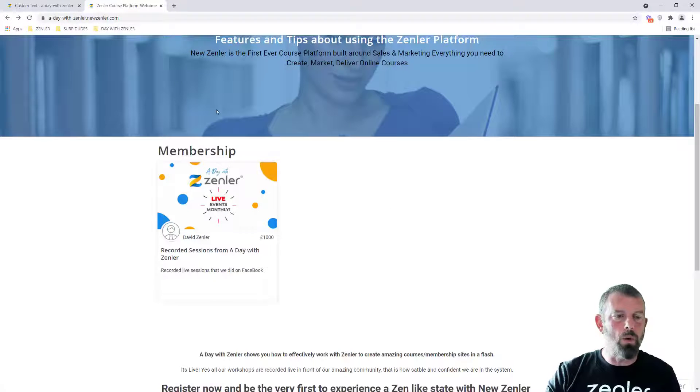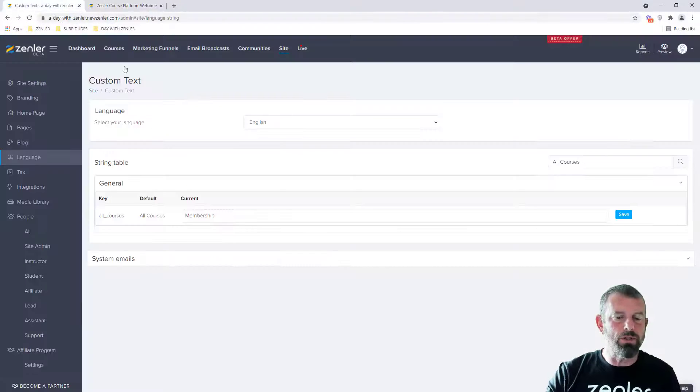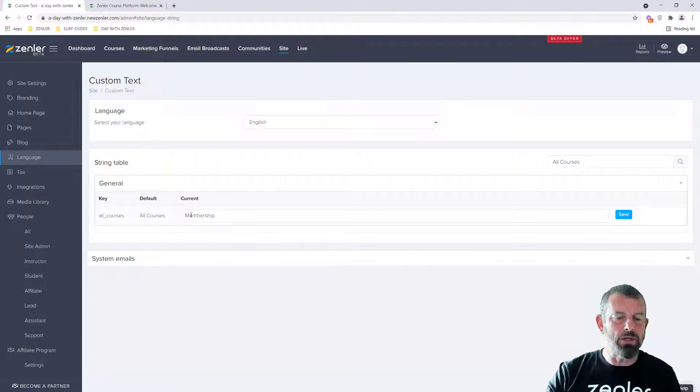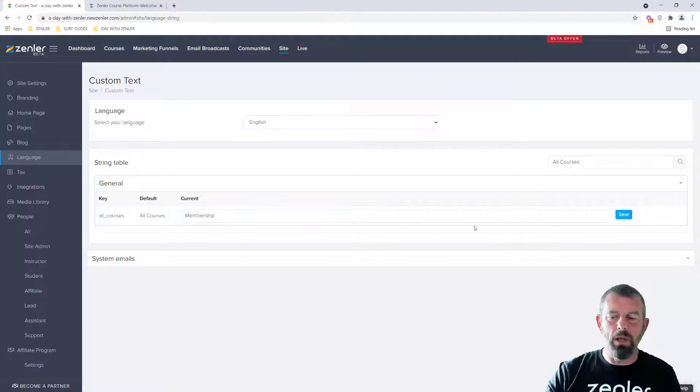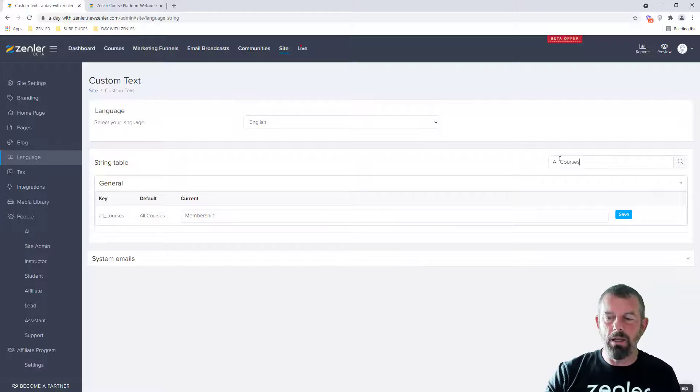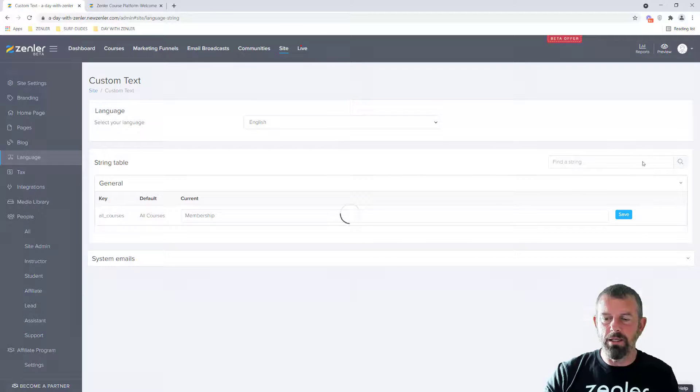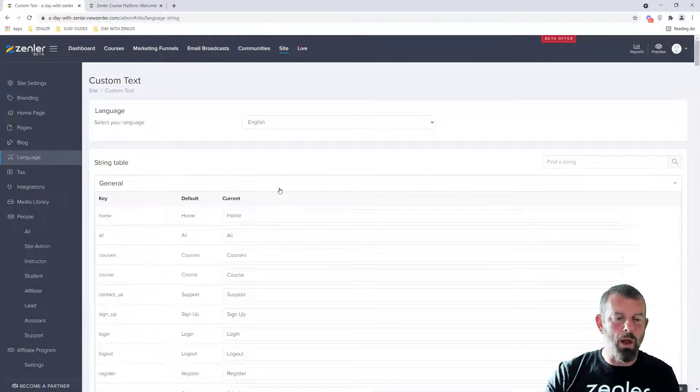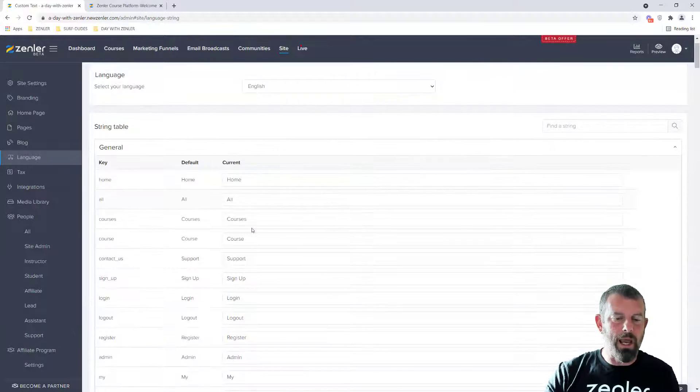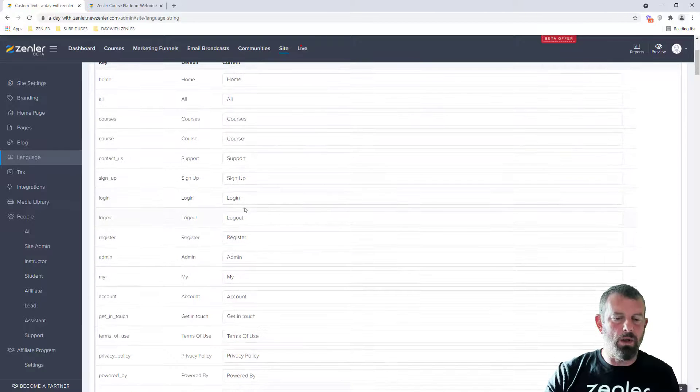So there's quite a few locations within the site where you can change the words. If you want to get back to the beginning, you can just undo this and then just click the search button and it will bring them all up.